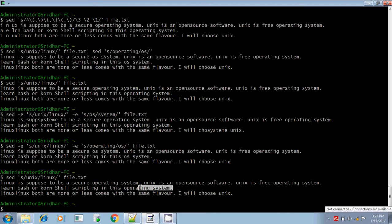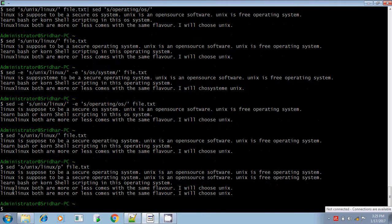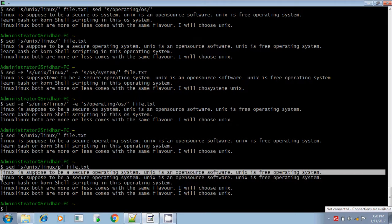If there are any search patterns found, then it should replace and display the result. In that case, what you have to do is use the print option — slash p. It is searching for the word Unix; if it finds Unix, it is replaced by Linux and it is printing. If you see, the replaced pattern alone is displayed twice.